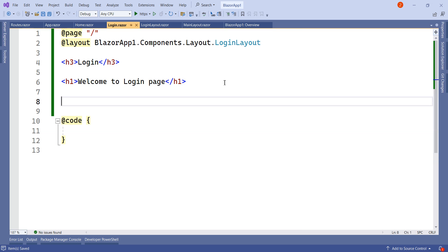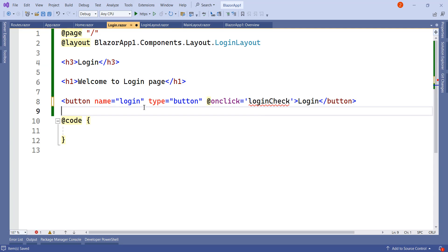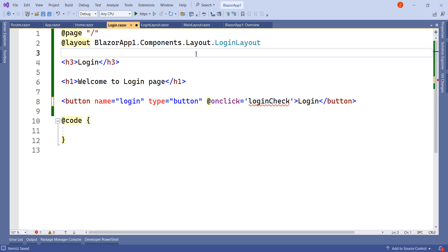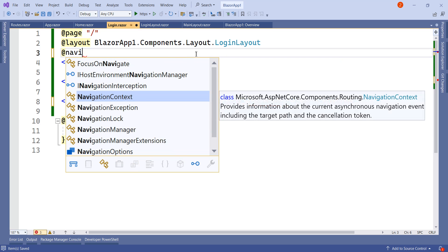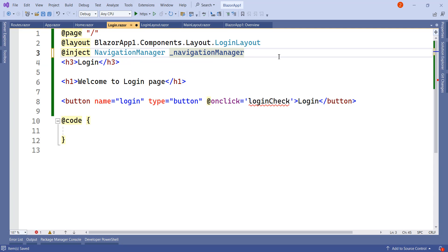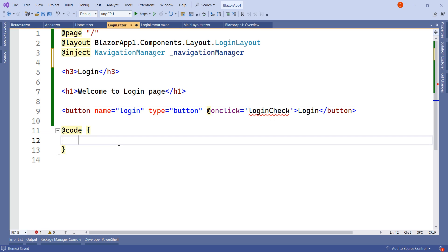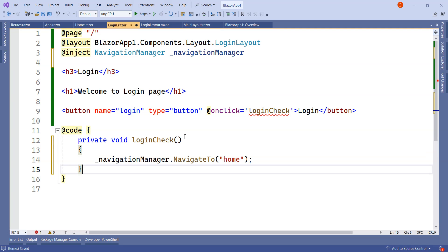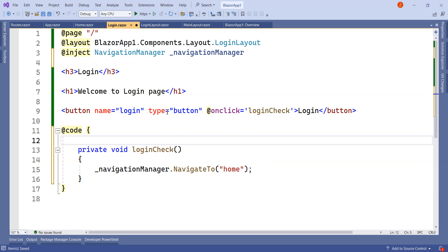On this login page I will simply add a button. Here I have added the button — it is a simple button with the name 'Login'. On click of this button, I need to navigate to the home page. For that I will inject the NavigationManager. Here I have injected the NavigationManager, and inside the code section, I will add an onclick method called LoginCheck. Here I have created a simple LoginCheck method — so on click of this button, from the login page we will navigate to the home component.